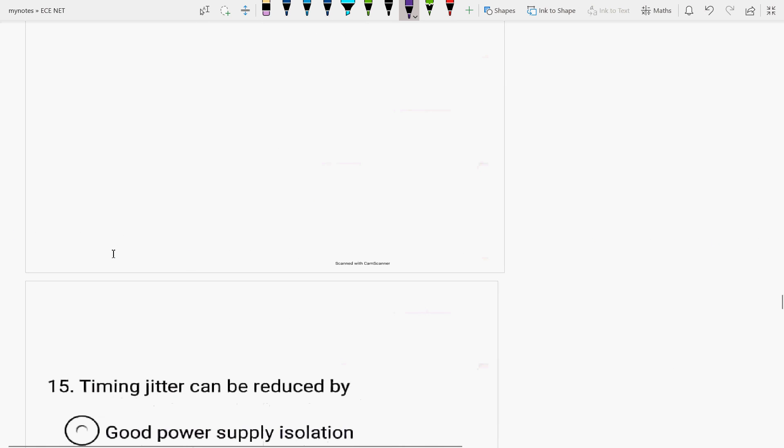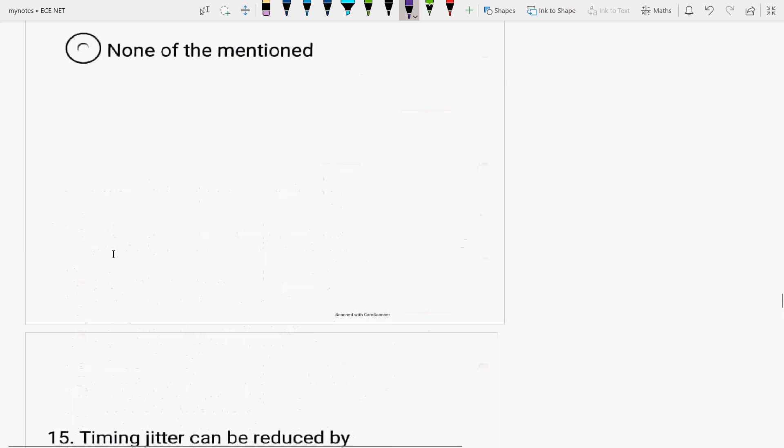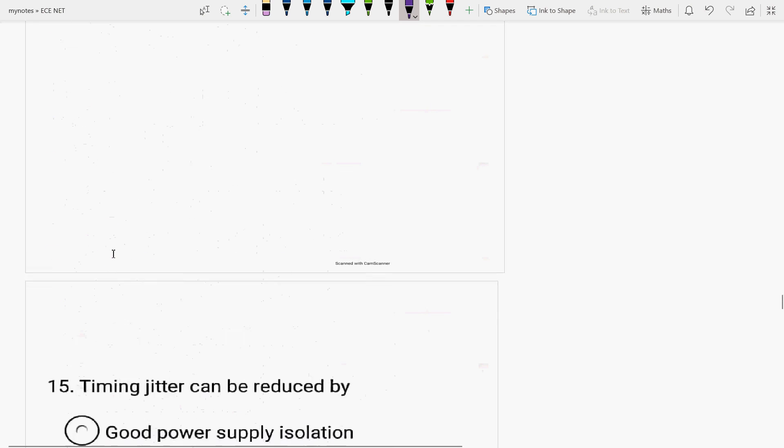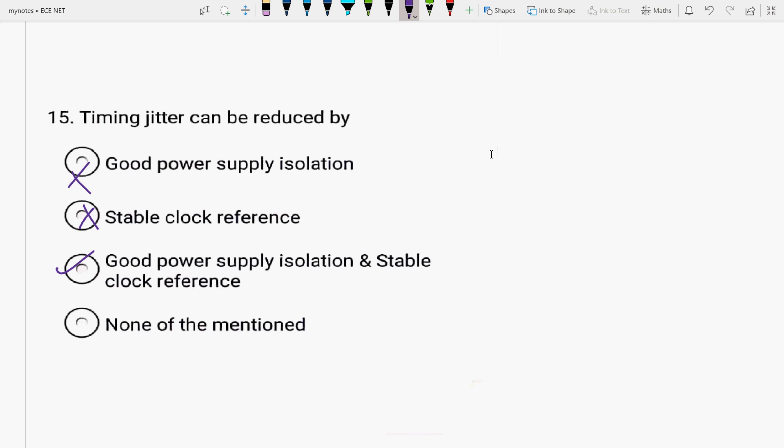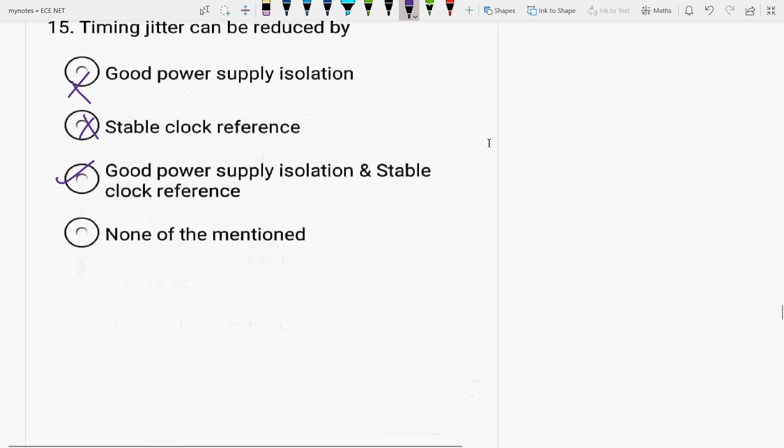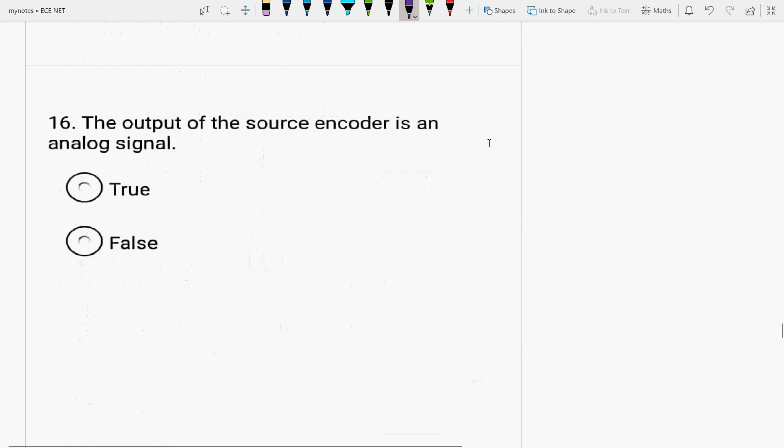Now, next is timing jitter. Timing jitter can be reduced by good power supply isolation, no. Stable clock reference, no. It is reduced by both. Good power supply isolation, there should be as much as the isolation of any good power supply and the stable clock reference. The proper clock facility should be provided so that the synchronization is easily achieved.